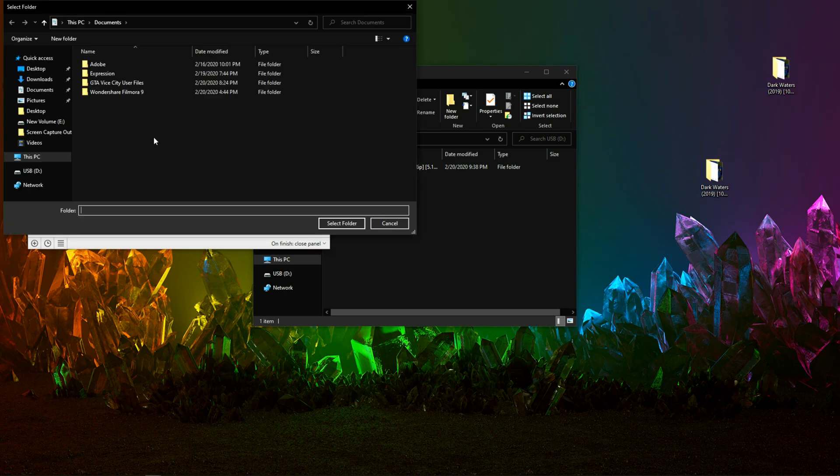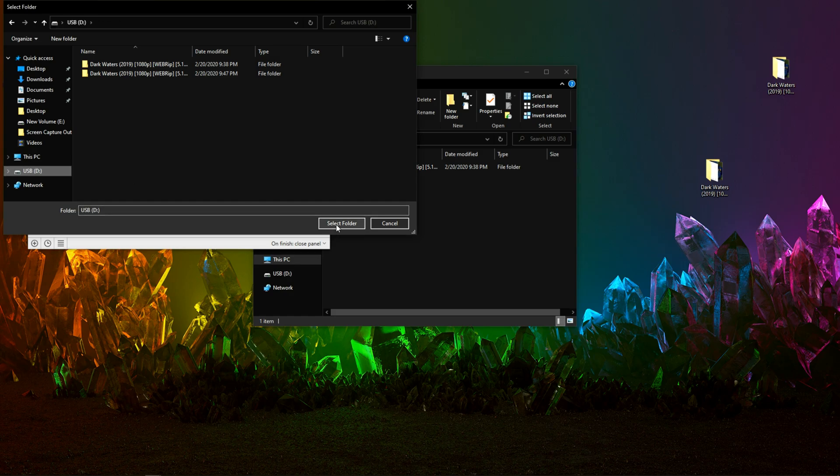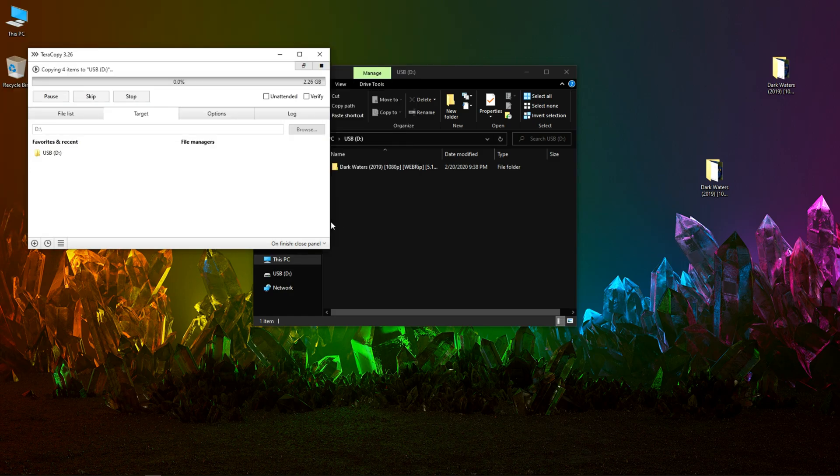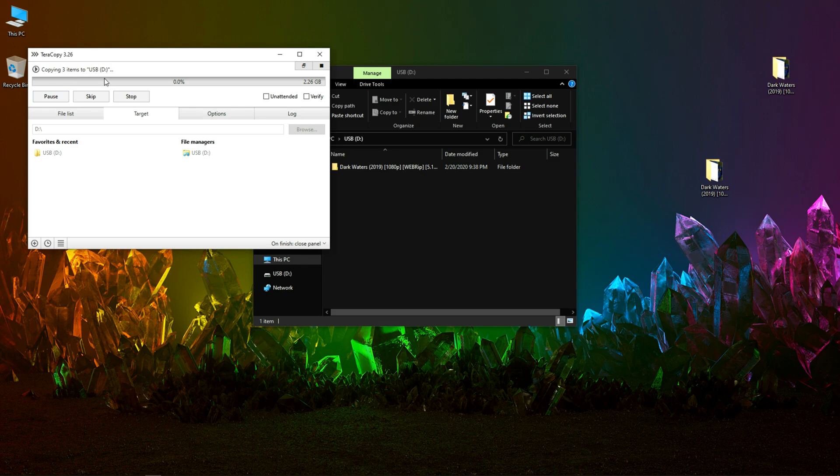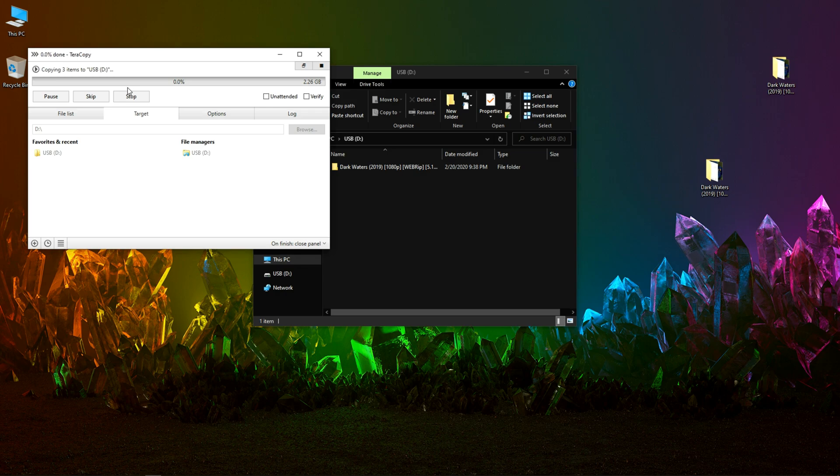Browse, USB D, select folder. I think the process has started but the progress is not shown yet.